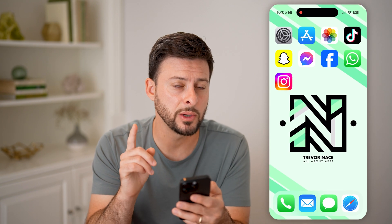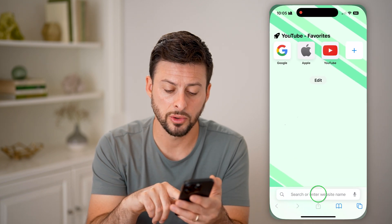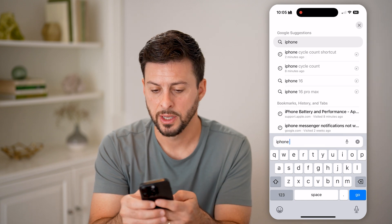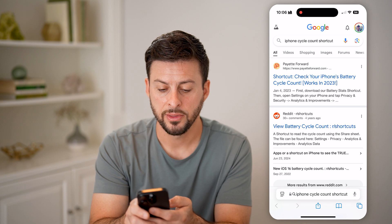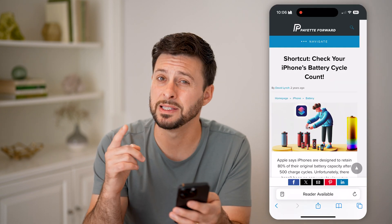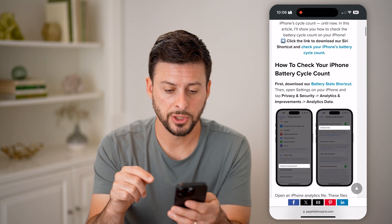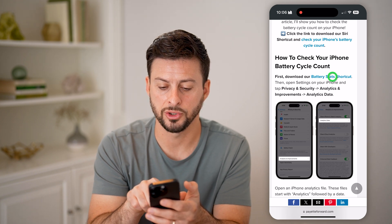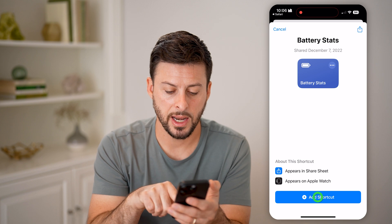There is a workaround on how to find it. Head into Google and type in 'iPhone cycle count shortcut.' This website, Pay It Forward, is a great option — just tap on that and you're going to download a free shortcut for your iPhone. Scroll down where it says how to check, and tap to download the shortcut, then hit add shortcut.